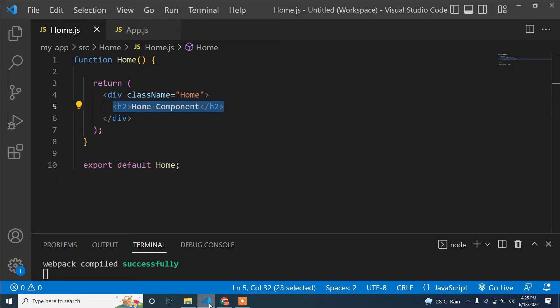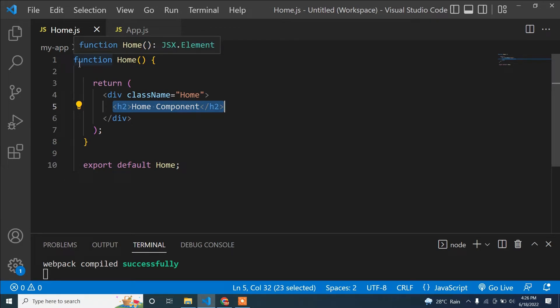Hello guys, welcome to this video. Today I will discuss the useEffect hook, and this will be the last video about useEffect. I will show you how the useEffect hook works when we destroy a component.